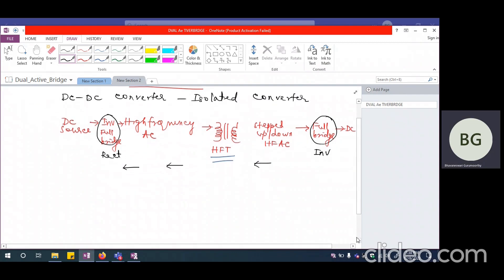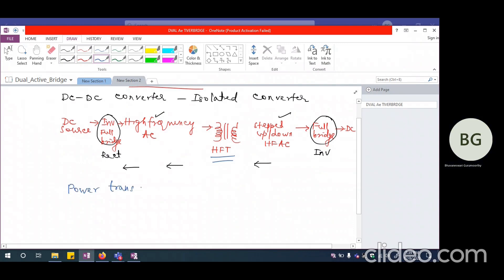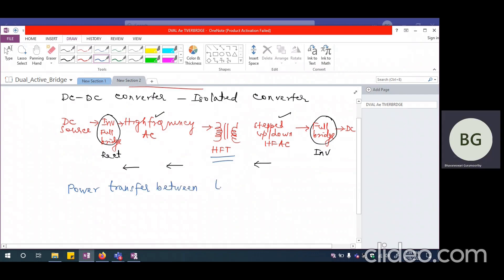One thing we need to realize is that when power transfer between one AC source and the next AC source takes place, what governs that power transfer is something we need to understand first before everything else. So let us try to understand power transfer between two AC sources.